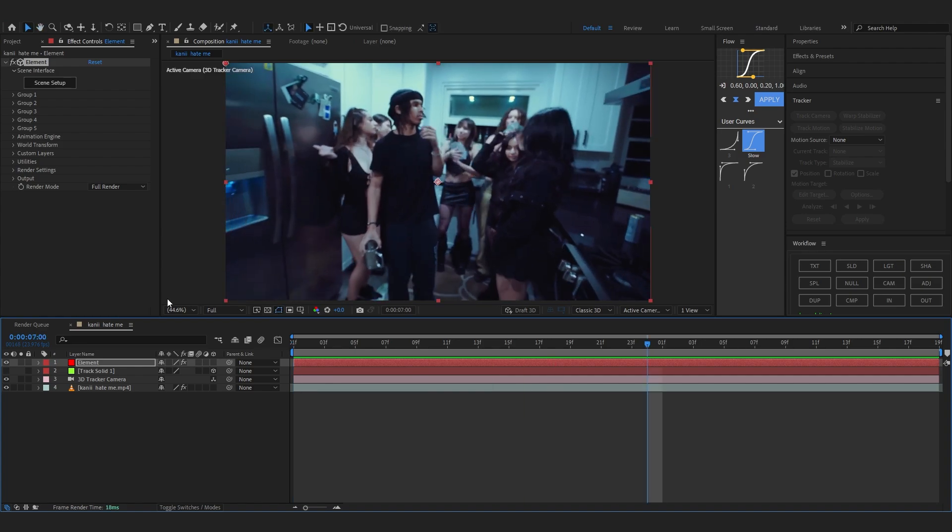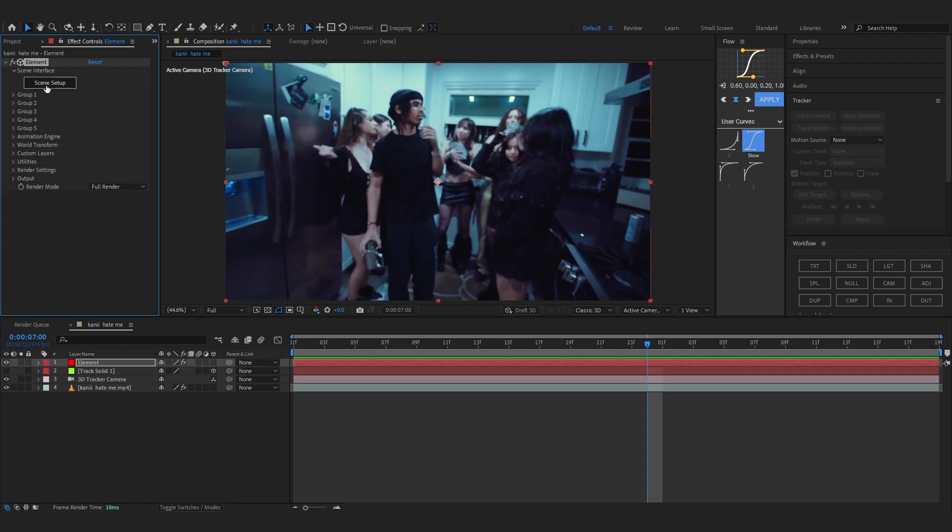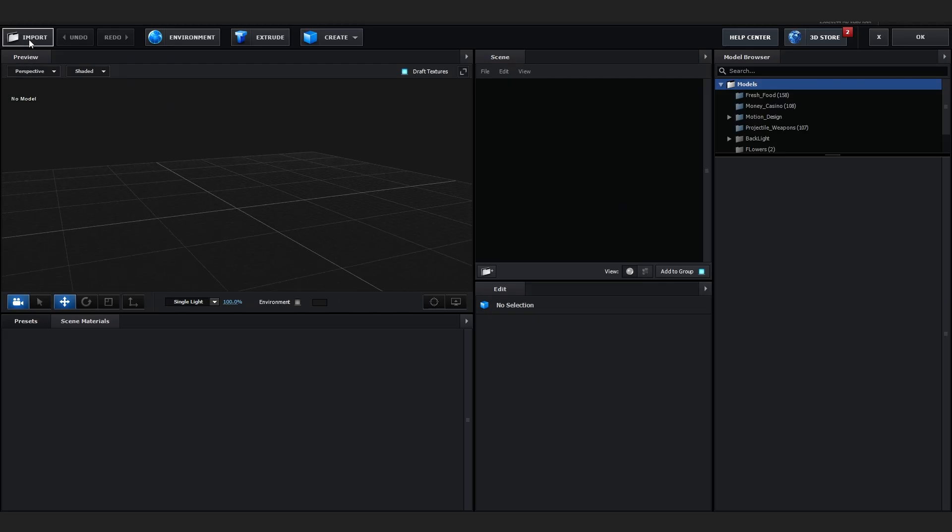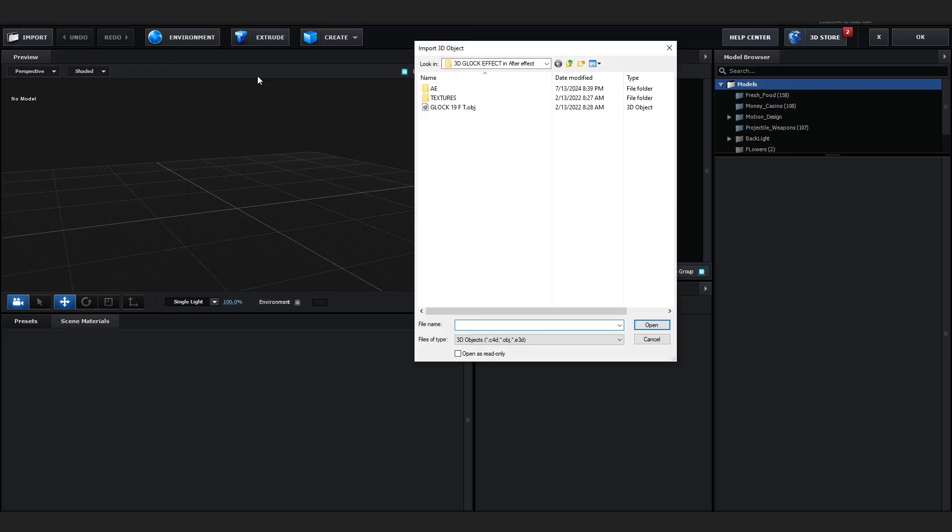Of course, if you don't already know, Element is a plugin which allows us to import 3D models and animate them in After Effects. So we're going to go to Scene Setup now and head over to Import. And in my Discord server you'll find the 3D Glock model. It's completely available on my Discord for free, it's on the asset channel in the 3D.